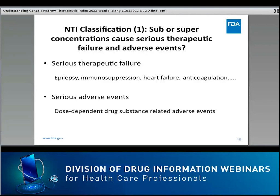Another key question in NTI classification is to determine if the drug will cause severe adverse events. Severe toxic adverse events can be hematological, cardiovascular, or neurologic. Importantly, only dose-dependent drug substance-related adverse events are included to support NTI classification. If an excipient in the drug product leads to severe toxicity, that will not be considered for the classification of NTI.